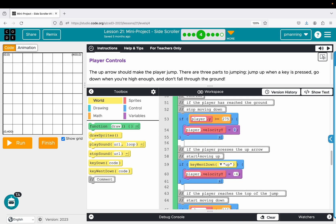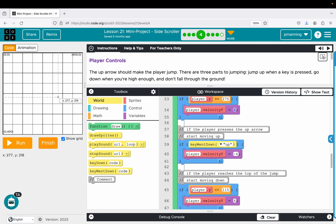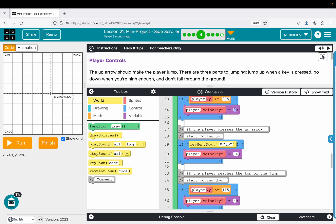Then if the player presses the up arrow, start moving up. And notice I chose the key went down so that you can't just fly. You have to press the key, it triggers it, and then you kind of have your jump from there. And so this is a player.velocityY negative four. Remember, as we go up, our Y decreases, so that will send the player up at a rate of four pixels per frame when the up key is pressed.